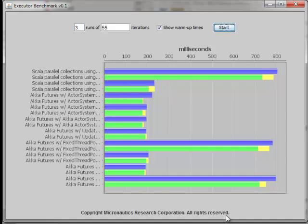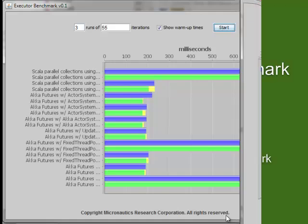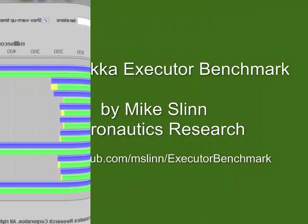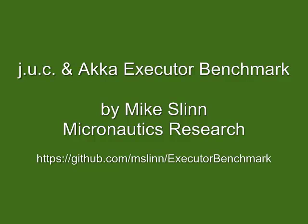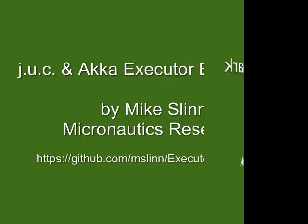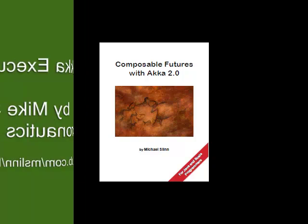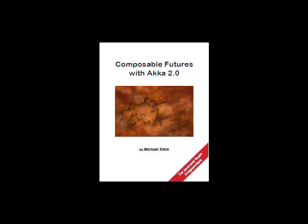There is a lot more information about Executor Benchmark in the article. The source code is available on GitHub. You can learn more about this subject in the book Composable Futures with Akka 2.0. Thank you.